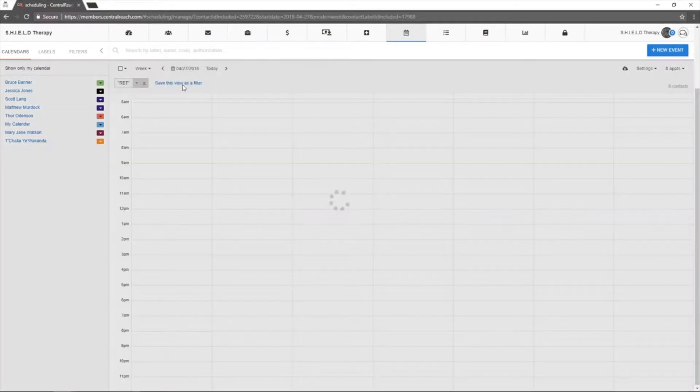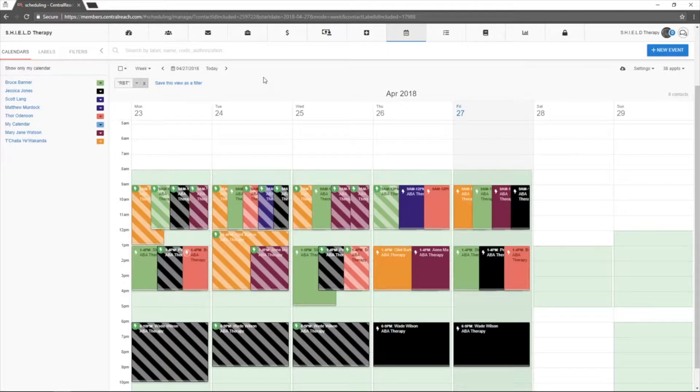The week view allows users to see appointments for any given week.